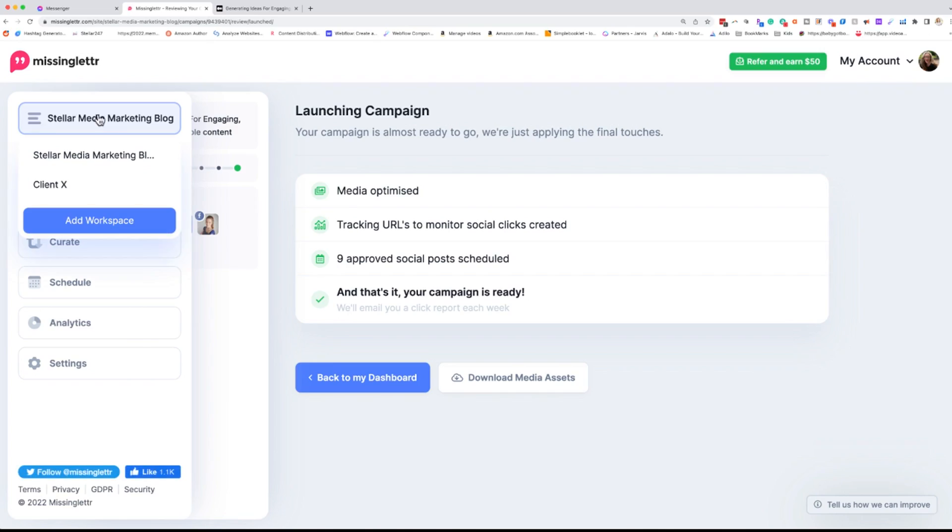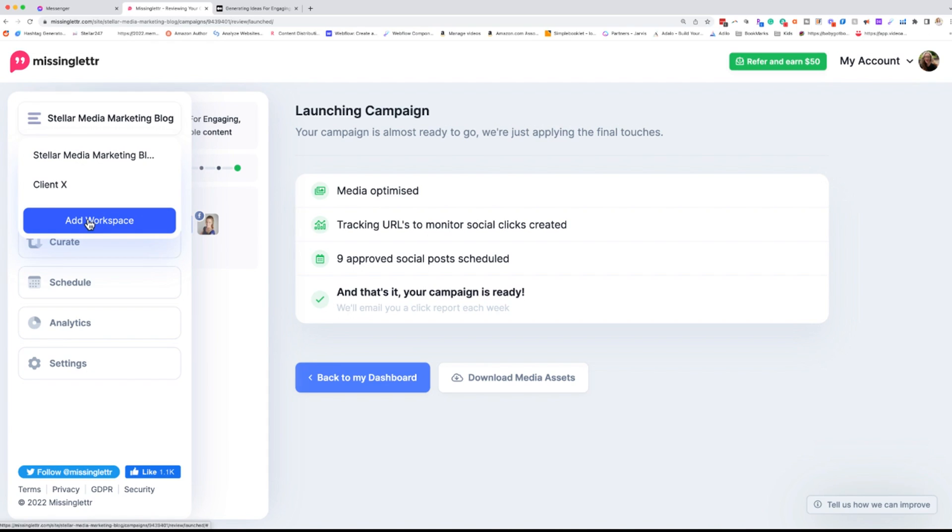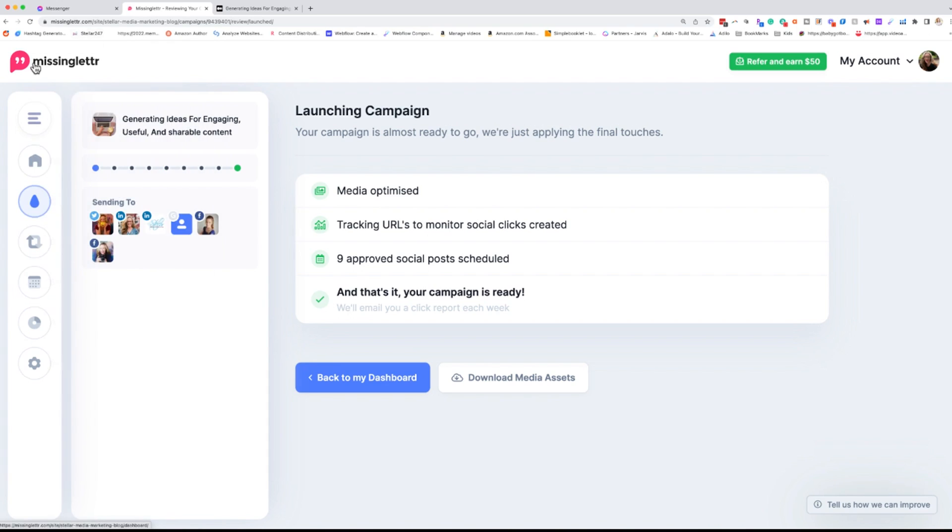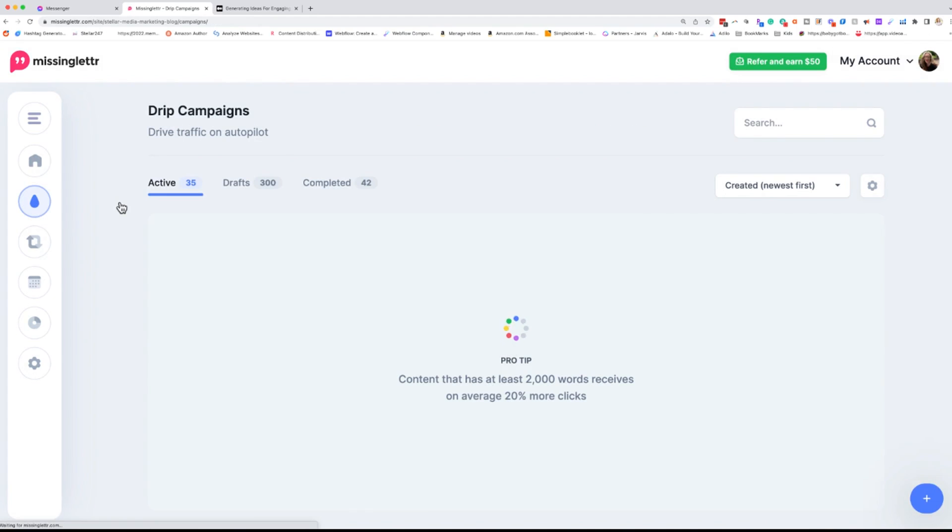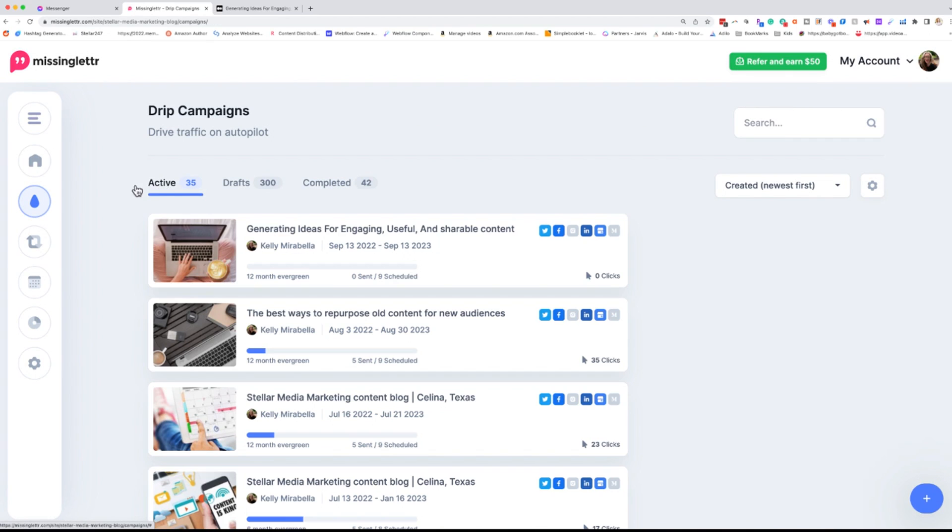Now that's how you schedule the post through MissingLettr and it repurposes it. So let me show you how to add your RSS feed and your social media posts and just give you a tour of MissingLettr. From the top, I have different workspaces. So I have my main Stellar Media Marketing and I have client access is just a testing ground, but I can add workspaces depending on the package that you buy with MissingLettr. This is your campaigns. This is where we went initially and we can see our active campaigns, all the drafts and anything that's completed.